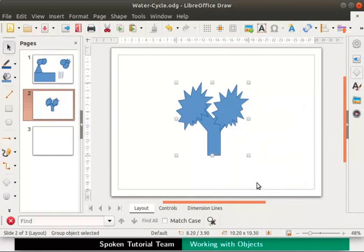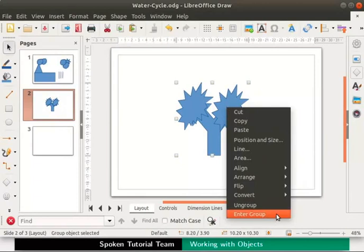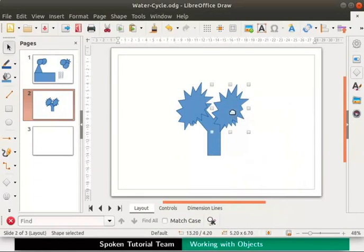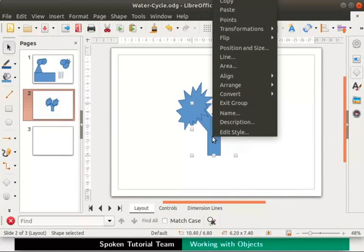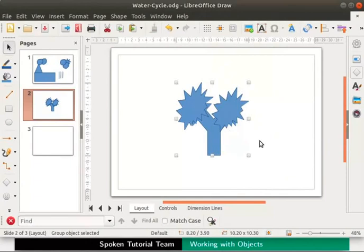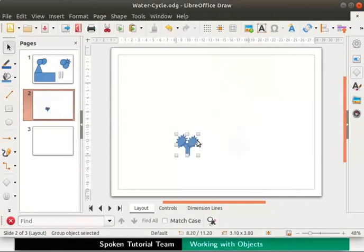Now suppose we want to edit a single object within a group — let me demonstrate a simple way to do this without having to ungroup and regroup the objects. Select the group and right click for the context menu, then select enter group. Let us select the leaves on the right side of the tree and reduce the size. To exit the group, place the cursor on the tree, right click and select exit group. We are now out of the edit mode for the group. Now let us reduce the size of the whole tree so that it fits in the water cycle drawing — select the tree, grab one of the cornered handles and resize as shown. The size of the whole tree has reduced.